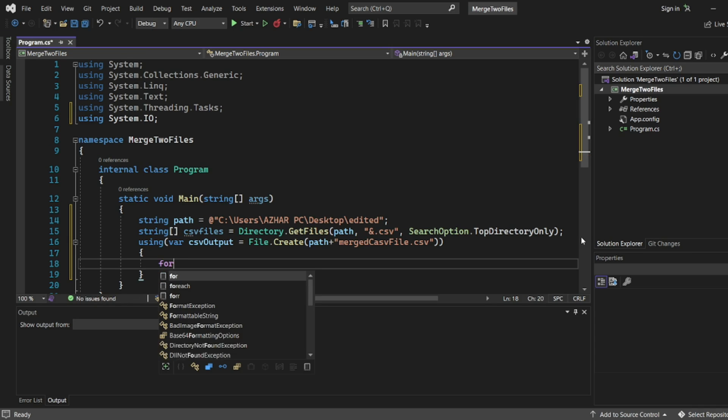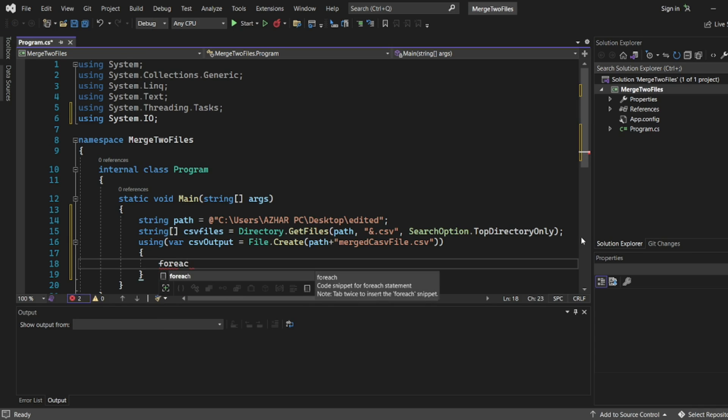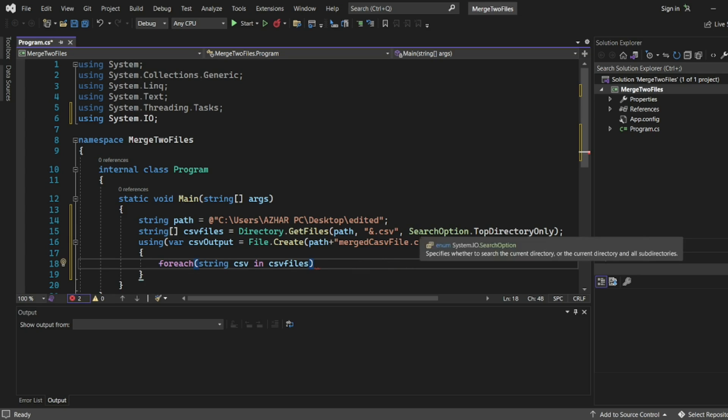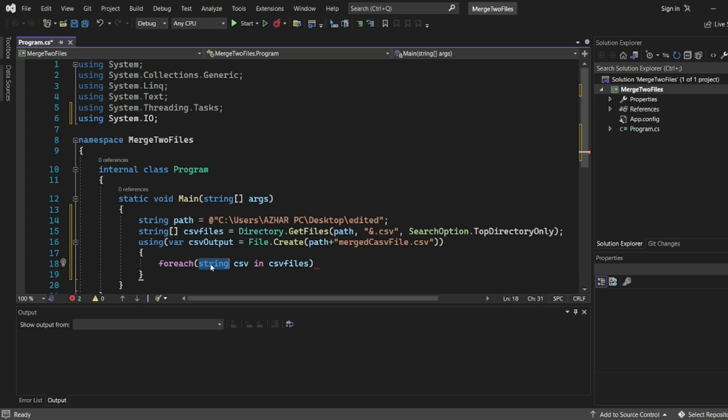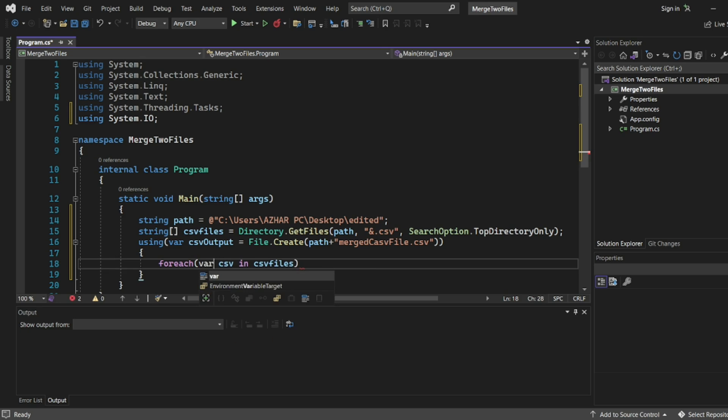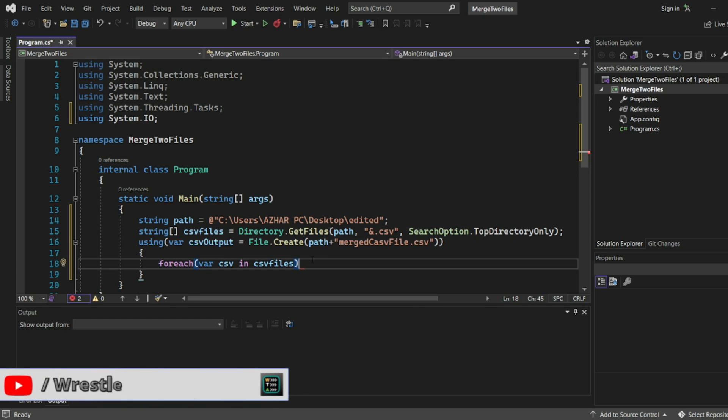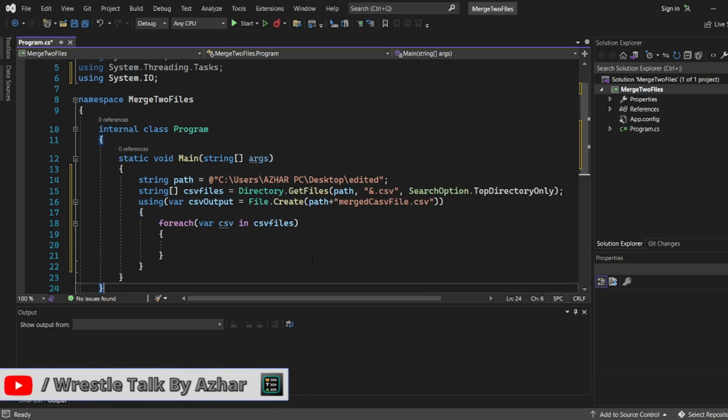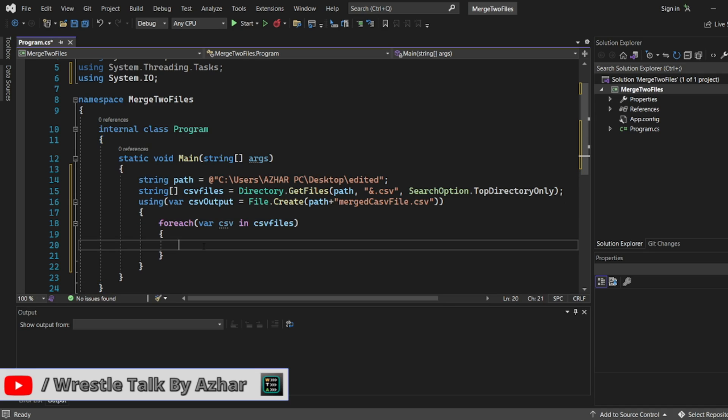Now here I will write foreach loop. Foreach, in this I will write string file. Yeah, we can use the same thing, or var we can use. Because csv file, var csv in csv file. So I can write like this. So inside this, so let me write, I can write close bracket. Now here, one more using we will use.